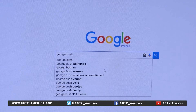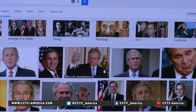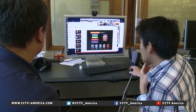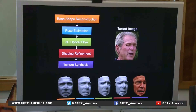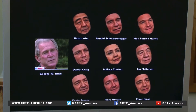He types in a search for someone who has plenty of photos, like former U.S. President George Bush. Algorithms use the collection to build a 3D model and capture details like eye color, skin color, and even the texture of the skin. Bush's expression can even be transferred to other faces.